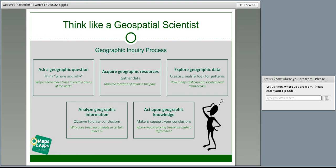We do an analysis — we observe our visuals and try to draw some conclusions. Why is there more trash in certain places than others? Are there places where fences catch trash? Are there places where we just don't have enough trash cans? Then we can act on our knowledge: are there places in town where more trash cans might make a difference? If yes, who do we tell? Who do we share our maps with? That's really the power of the whole thing.